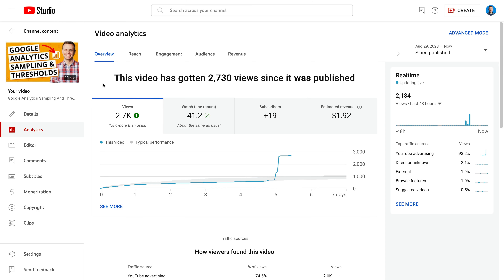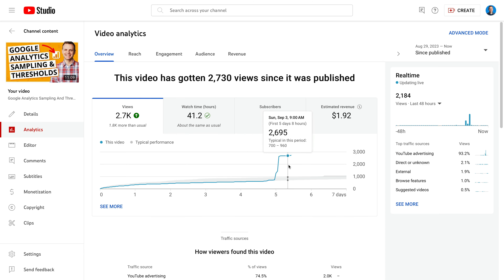What do you think? Would you spend these amounts for views and subscribers on your channel? Let me know in the comments below — I'd love to hear your thoughts. Now let's take a look at the video analytics. We can see the clear jump in views from the promotion, going from five hundred and fifty views to over two and a half thousand views.